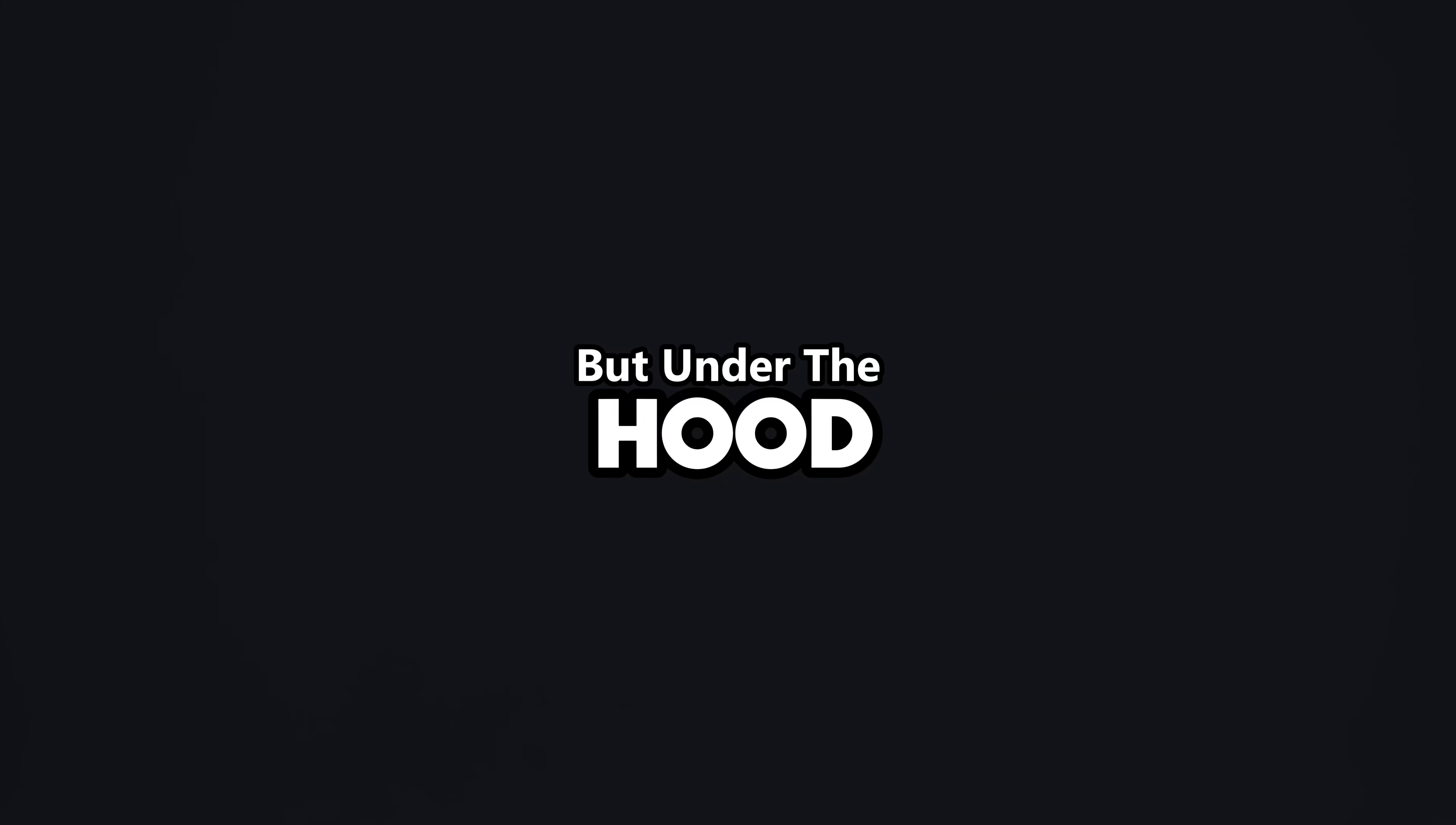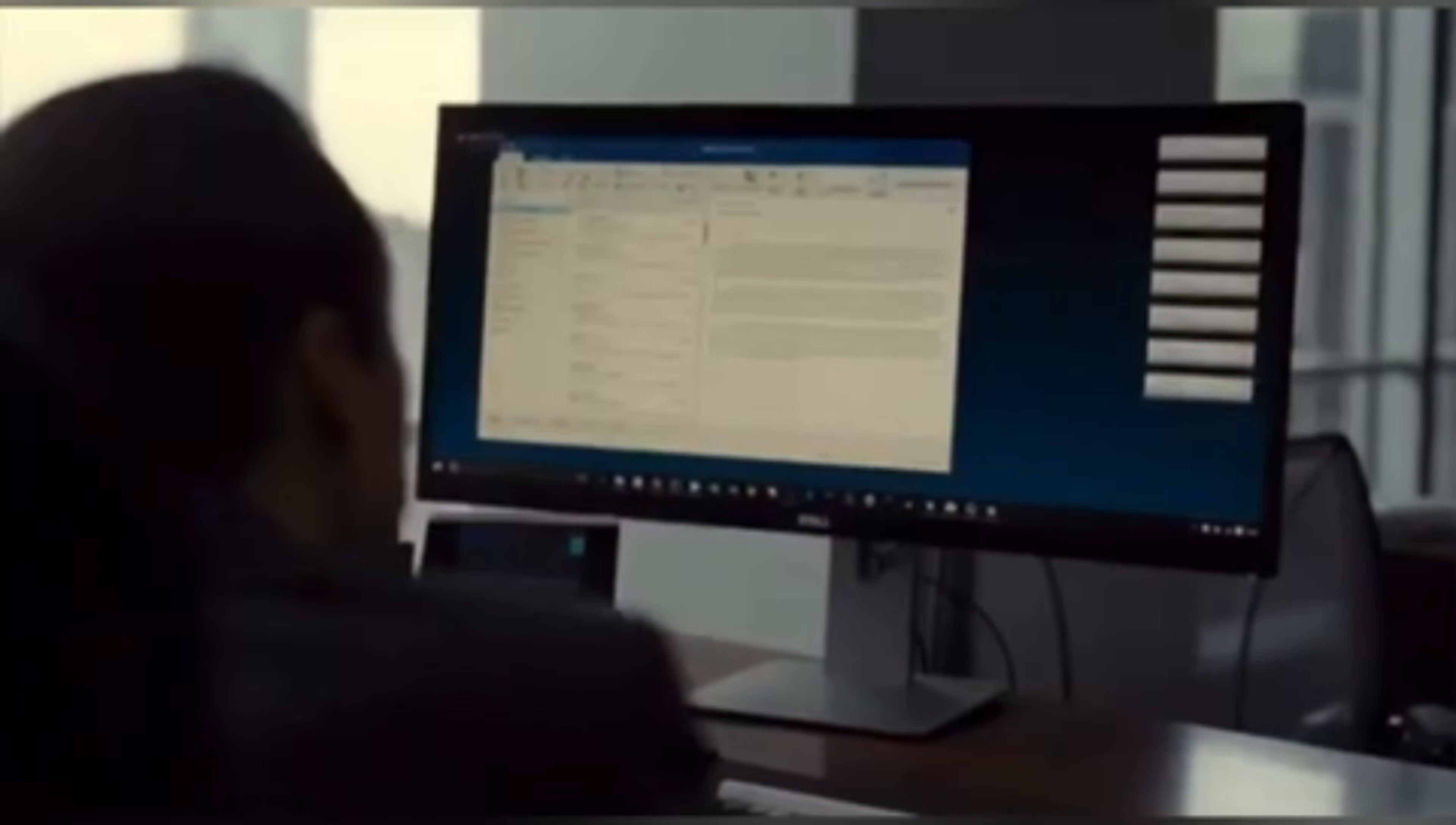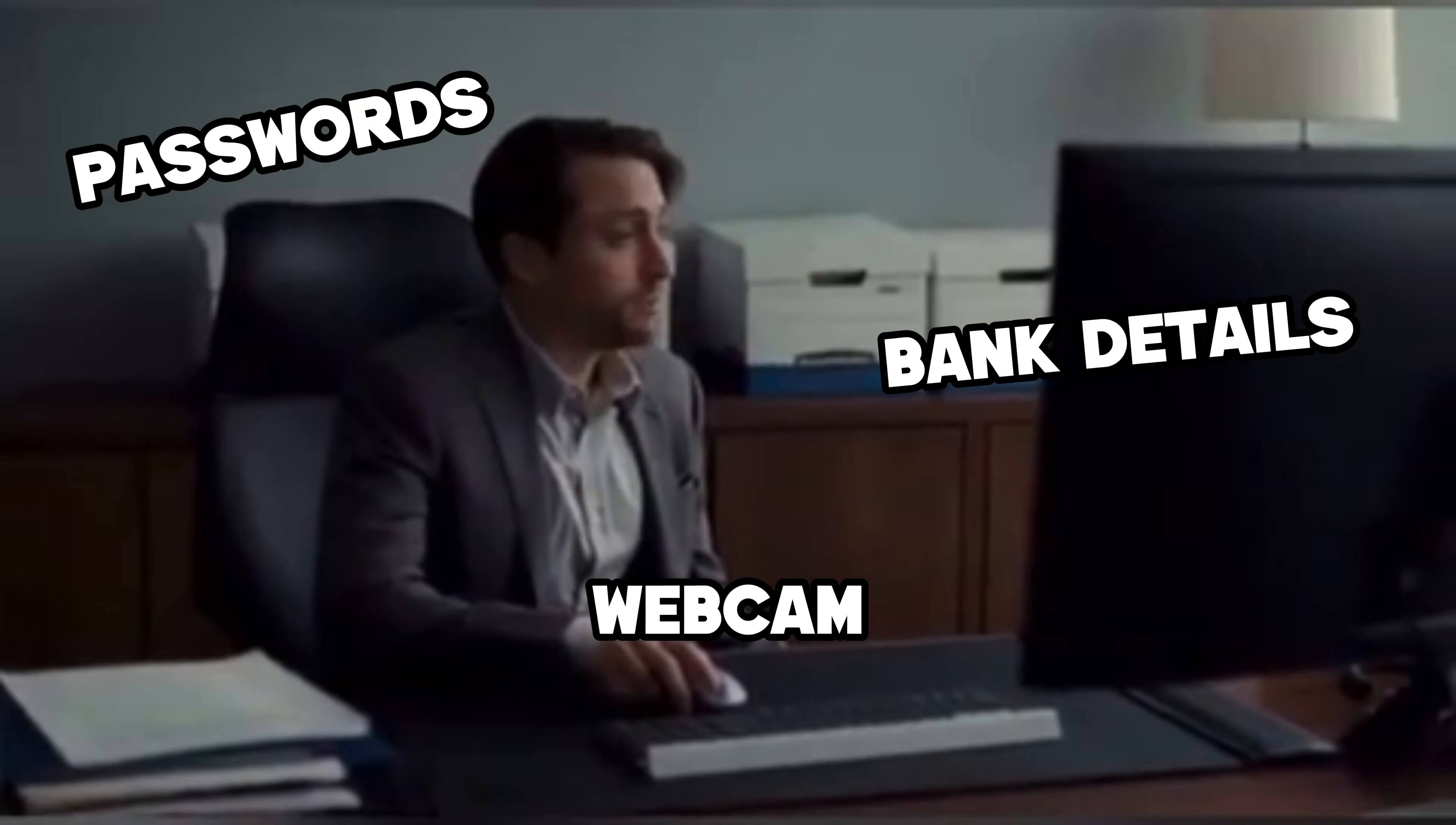But under the hood, a worm just slithered in, a Trojan just disguised itself, or a payload just hooked into your system. Most people won't notice until it's too late. Their passwords, bank details, and even their webcam are already owned.